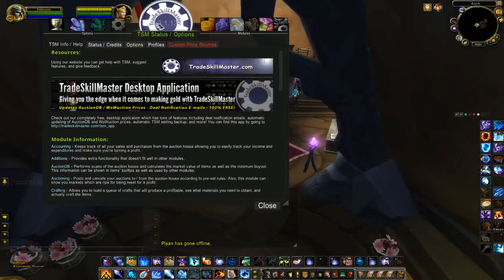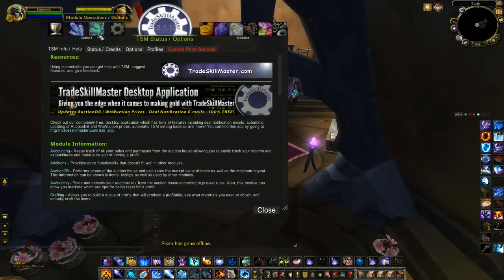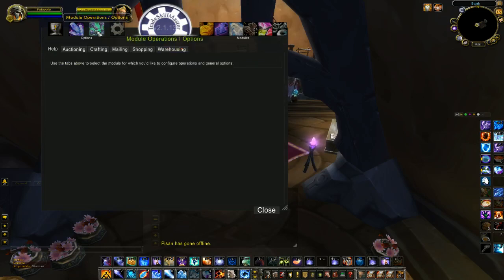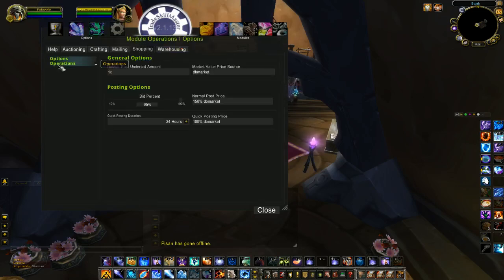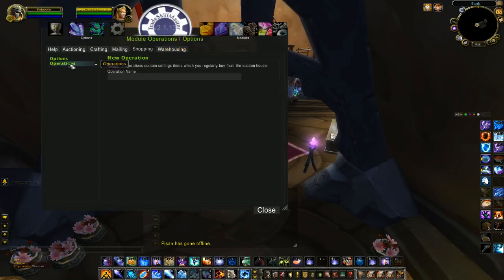The first thing you need to do is create the operation. Open TradeSkillMaster and go to Module Operations and then to Shopping. Click on Operations and new operation name.